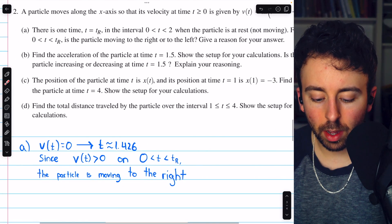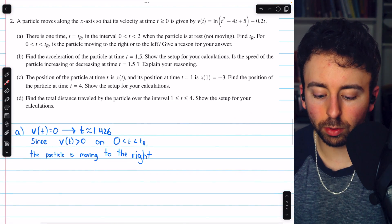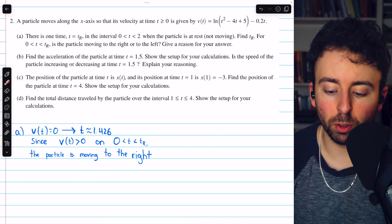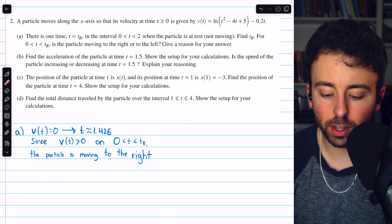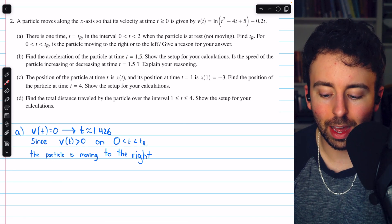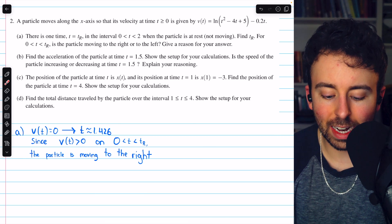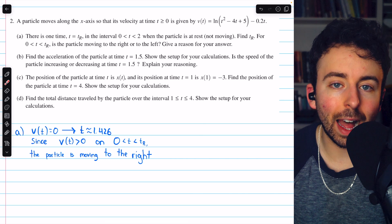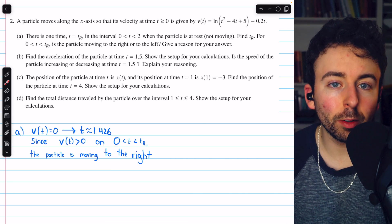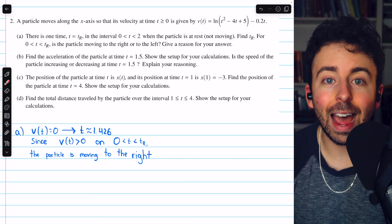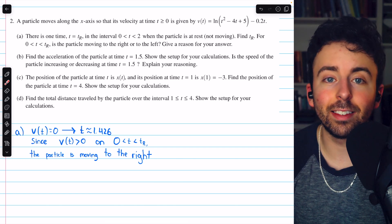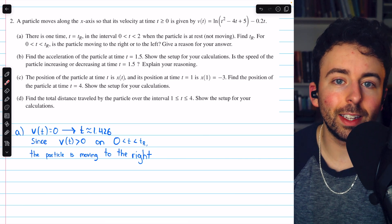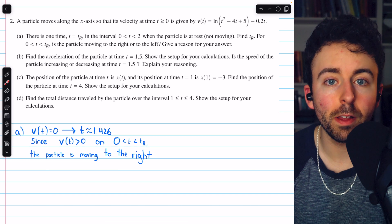Moving on to part B: find the acceleration of the particle at time t equals 1.5 and show the setup for your calculations. We will take the derivative of velocity to find the acceleration and plug in t equals 1.5. We are also asked if the speed is increasing or decreasing. Speed is the absolute value of velocity — if acceleration and velocity have the same sign, speed is increasing; if opposite signs, speed is decreasing.